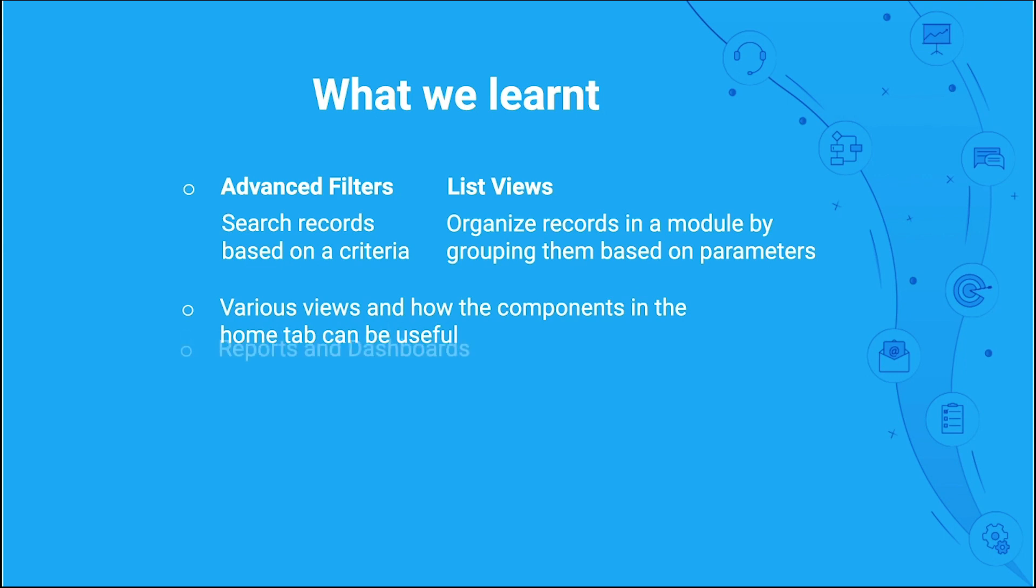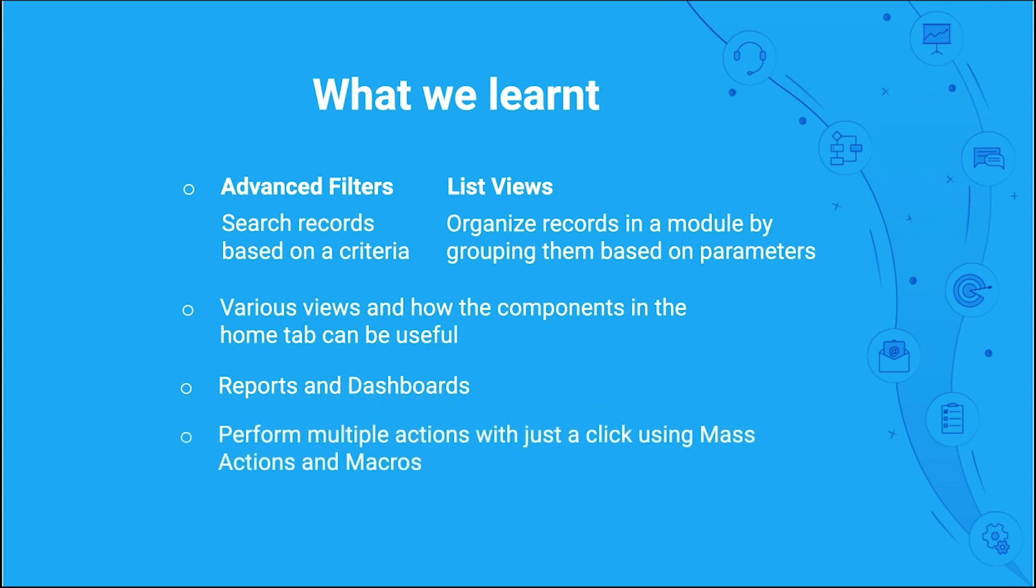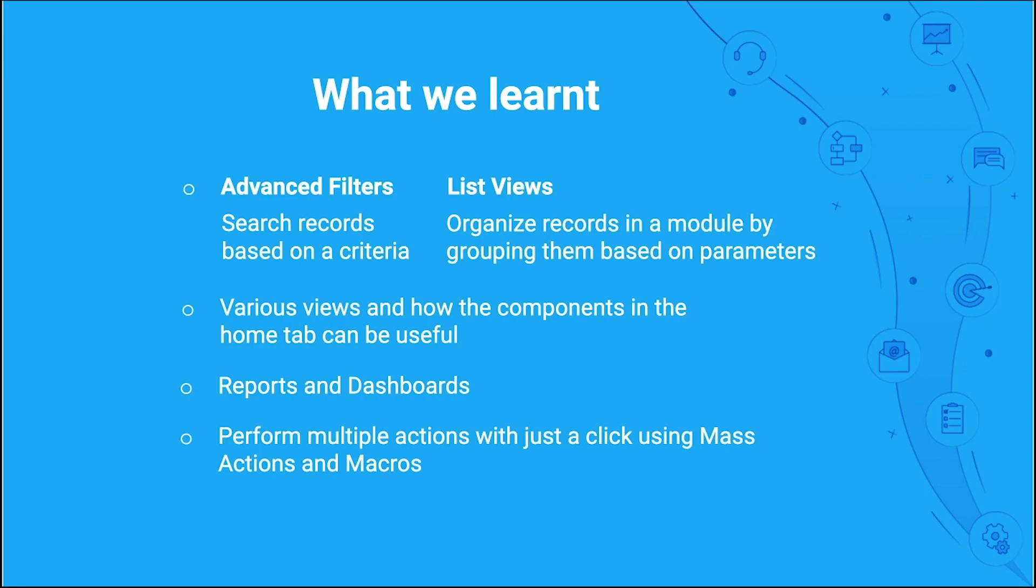We brushed through the reports and dashboards that can be created. And we also learned about the mass actions, such as mass delete, mass update, and mass transfer. And lastly, about macros, that can help perform many actions for a set of records in just one click.